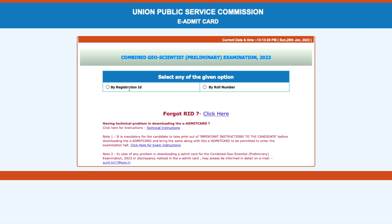In order to download your admit card, you can do that either by your registration ID or by your roll number. If you have not written it somewhere, please check your registered email — just search for UPSC and you will find the mails from your successful form submission. Both your registration ID and roll number will be there.